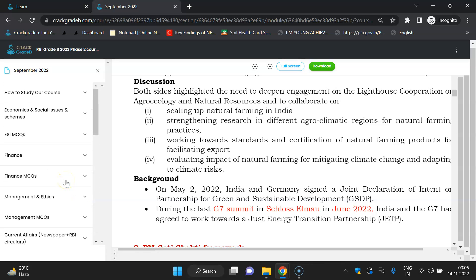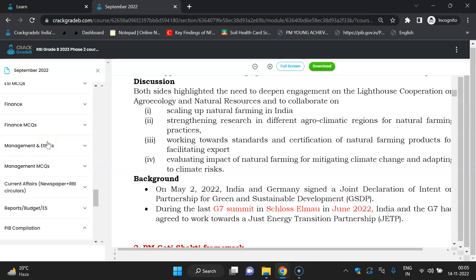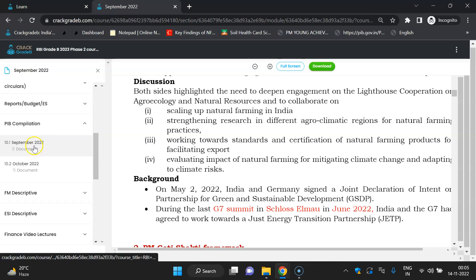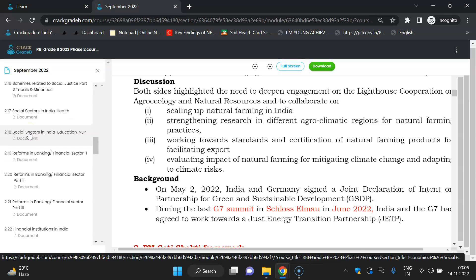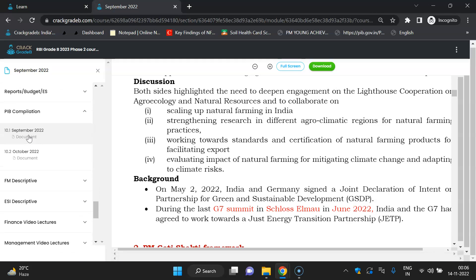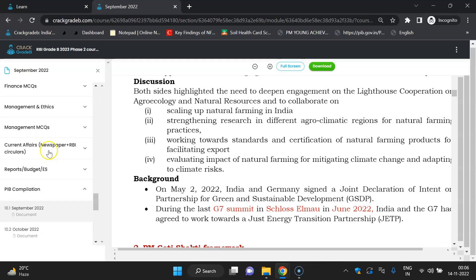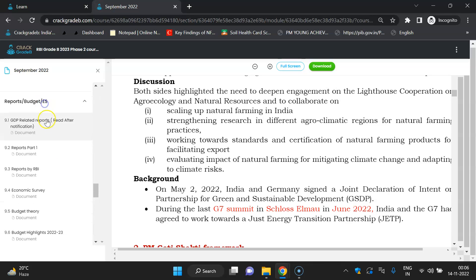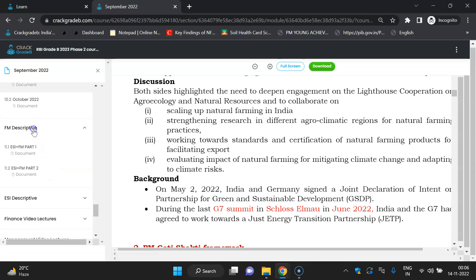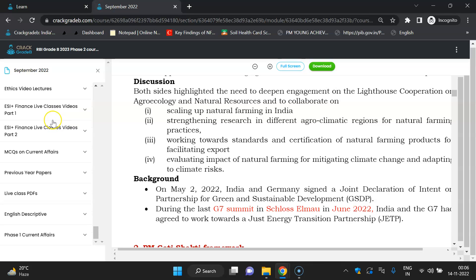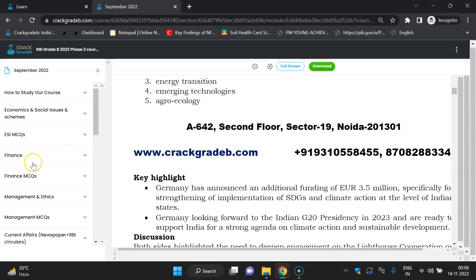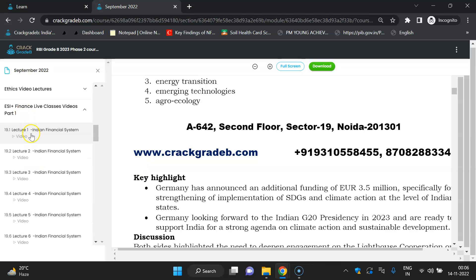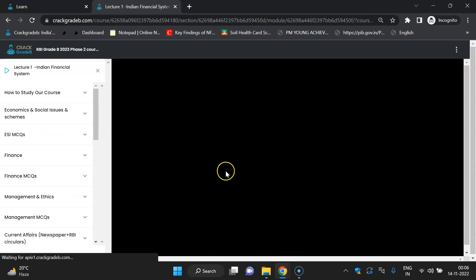To summarize what is covered: everything important — government schemes, growth and development, every topic in the syllabus. BIB compilation, current affairs from newspapers, various reports, FM descriptive, topic-wise descriptive, video lectures, management and ethics PDFs, MCQs on current affairs, English descriptive, and Phase 1 current affairs. You don't have to study from any other source.